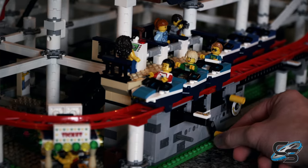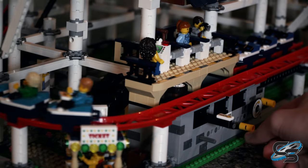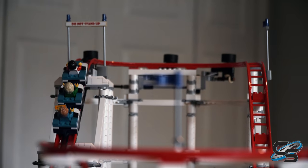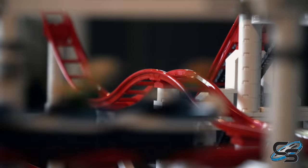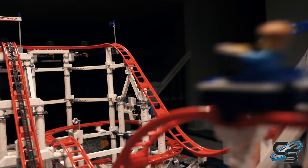For an attraction to operate safely, there needs to be at least one more block than there are trains. So in order for this coaster to operate safely, I needed another block.